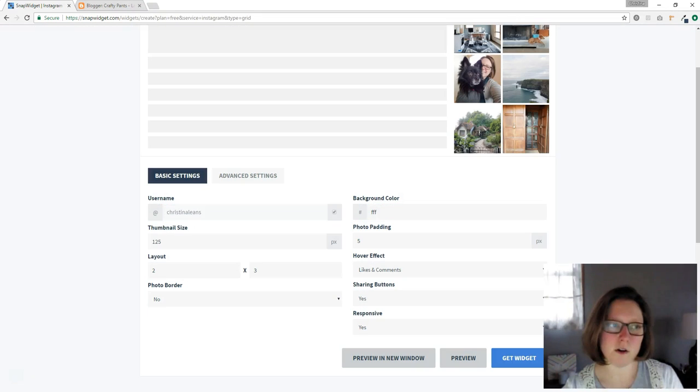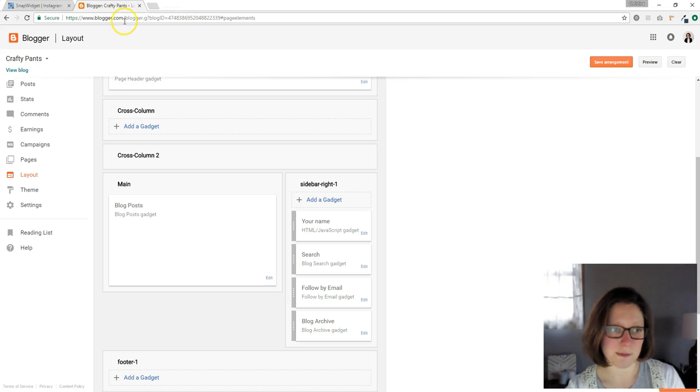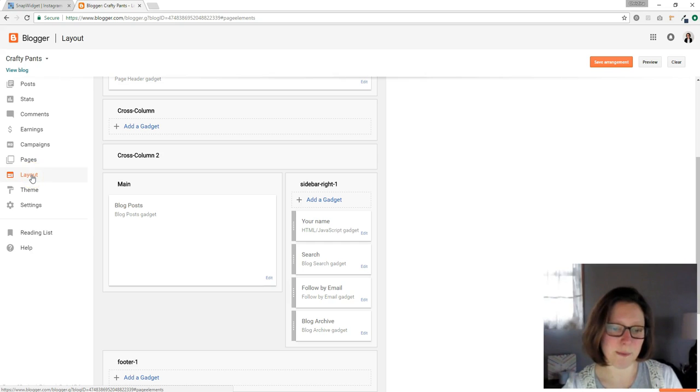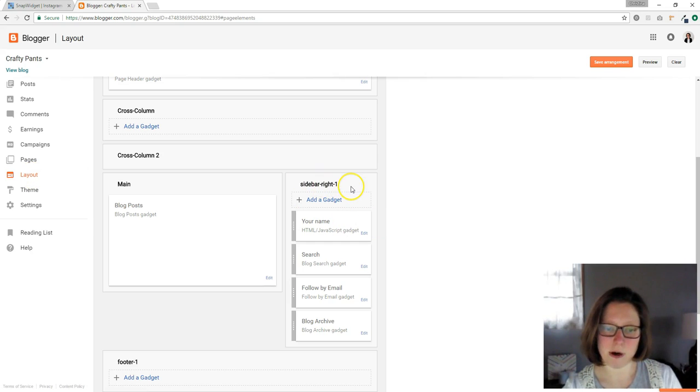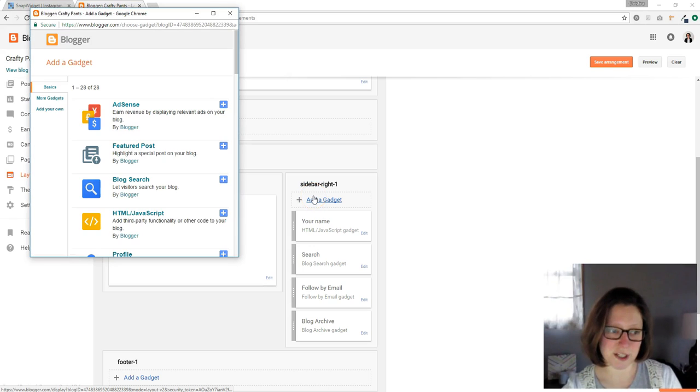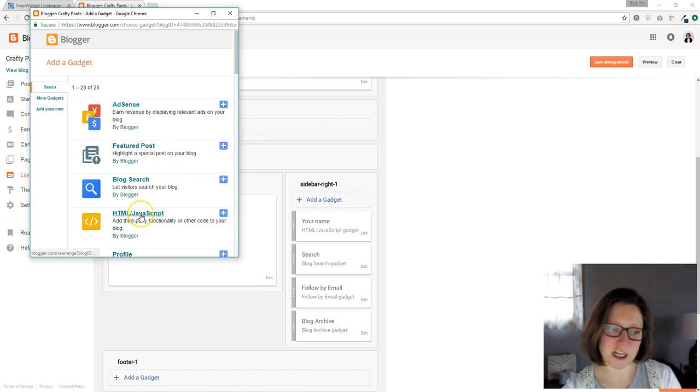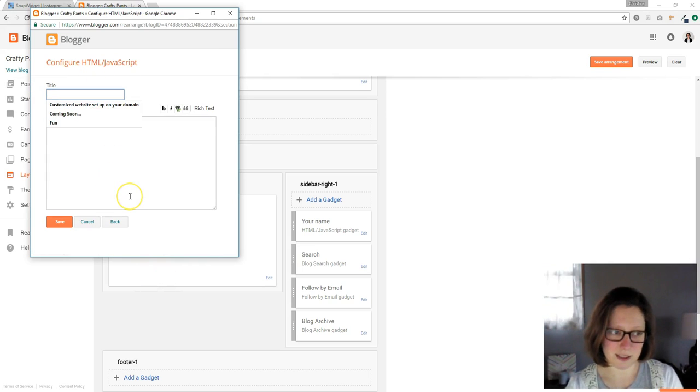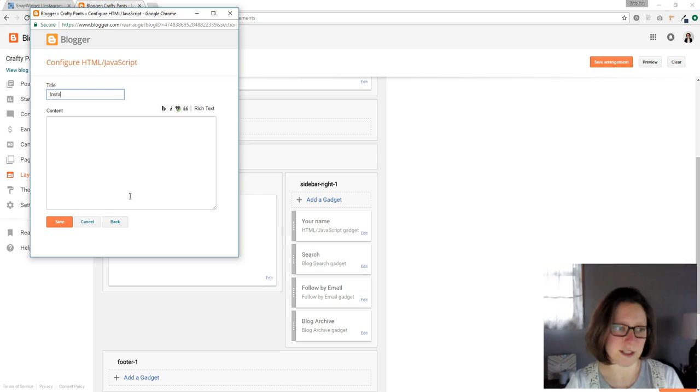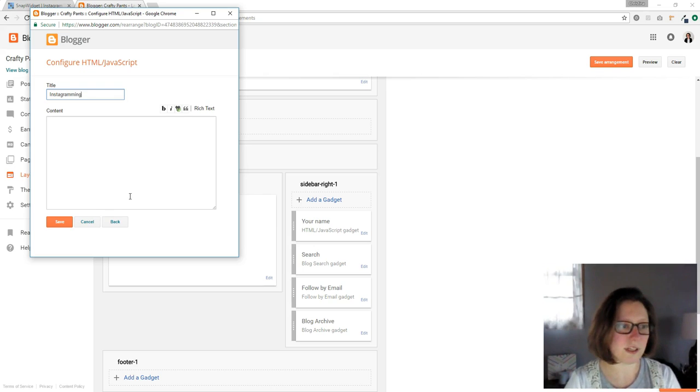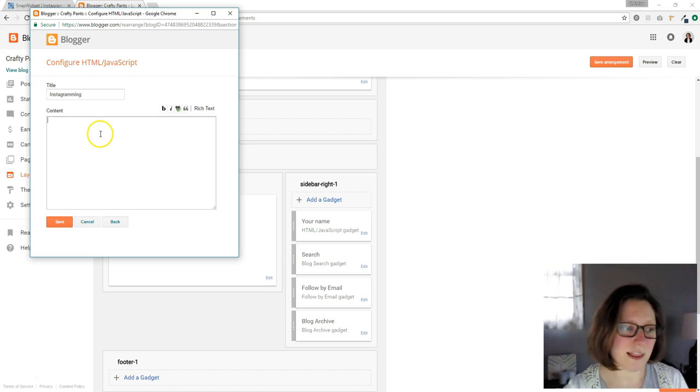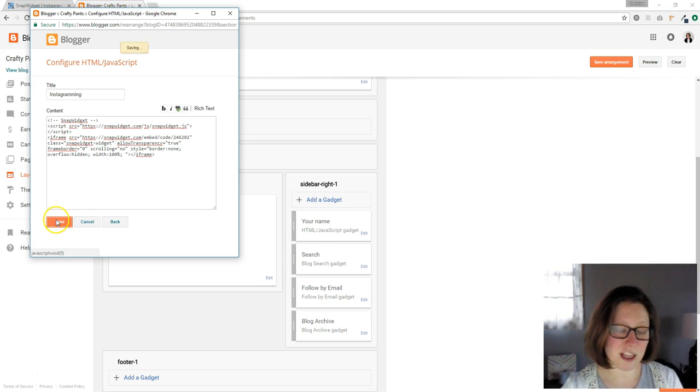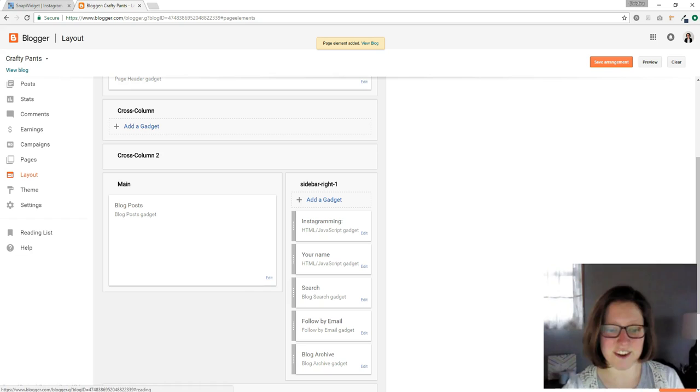Then we're going to go to our blogger dashboard. I'm signed in over here. Click on layout. That's where I am now. And you'll see sidebar, your sidebar. Click add a gadget. And then select HTML JavaScript. Click on that. And then you can title it. I'll title it Instagram. And then all you have to do is right click and paste that code. Click save.